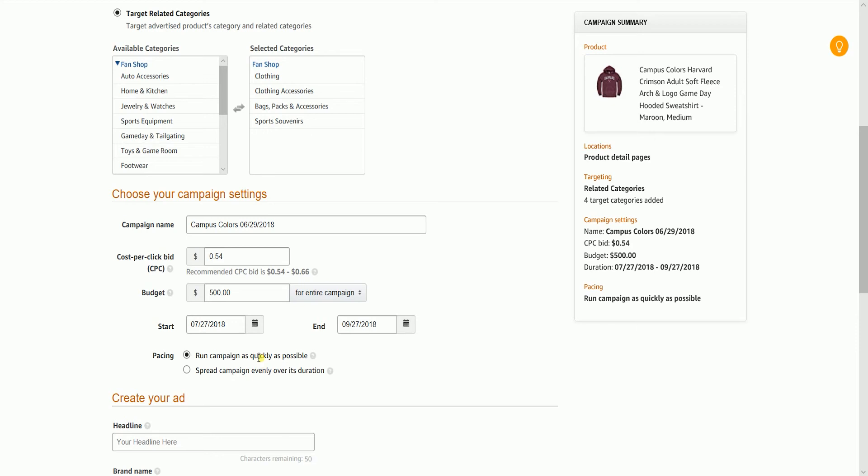When you select an entire campaign, you need to set the pacing. You can choose to run your campaign as quickly as possible. This setting is useful when your goal is to generate clicks as quickly as possible and you do not mind if your campaign runs out of budget before the campaign end date. Or, you can also choose to spread your campaign budget evenly over its duration.